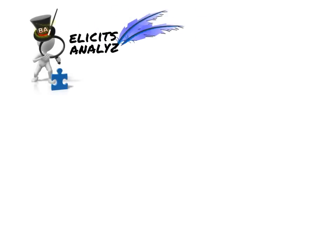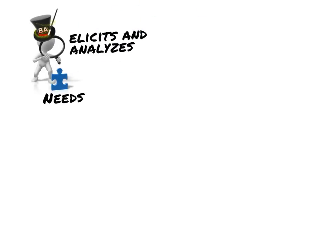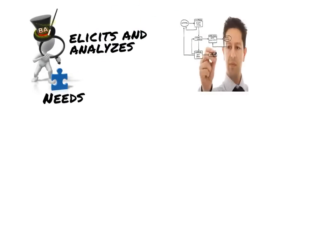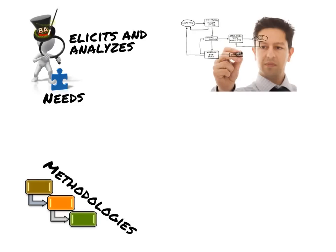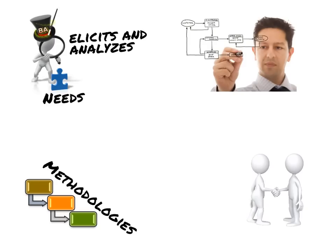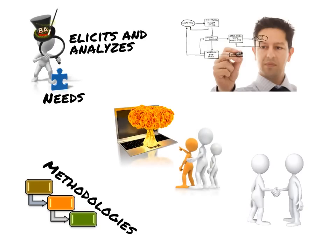The BA elicits and analyzes business and stakeholder needs which are expressed in natural language and/or models. Process and data models are typical of waterfall methodologies and enhance communication between the various stakeholders on the project. This can lead to an early identification of potentially volatile areas.